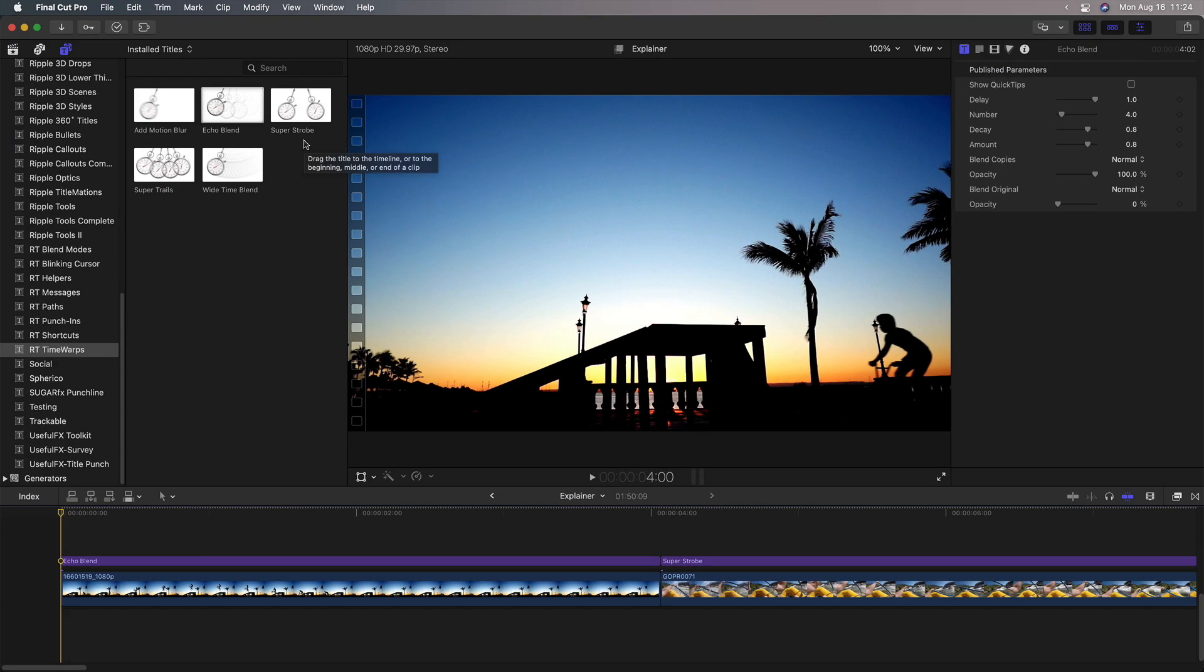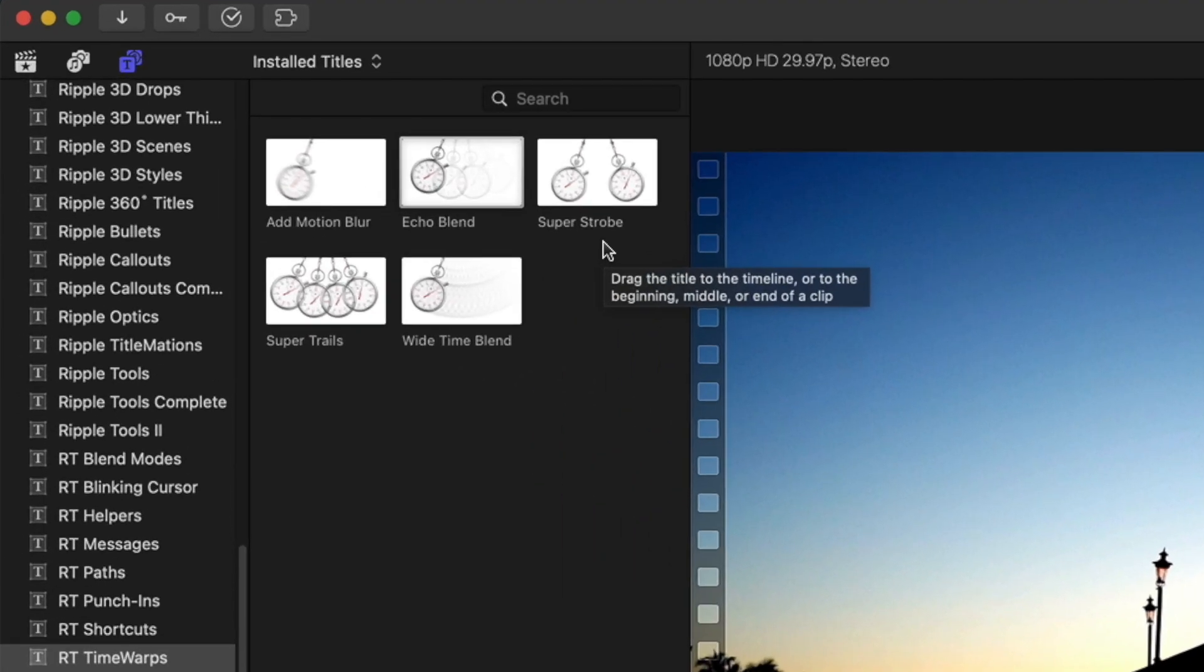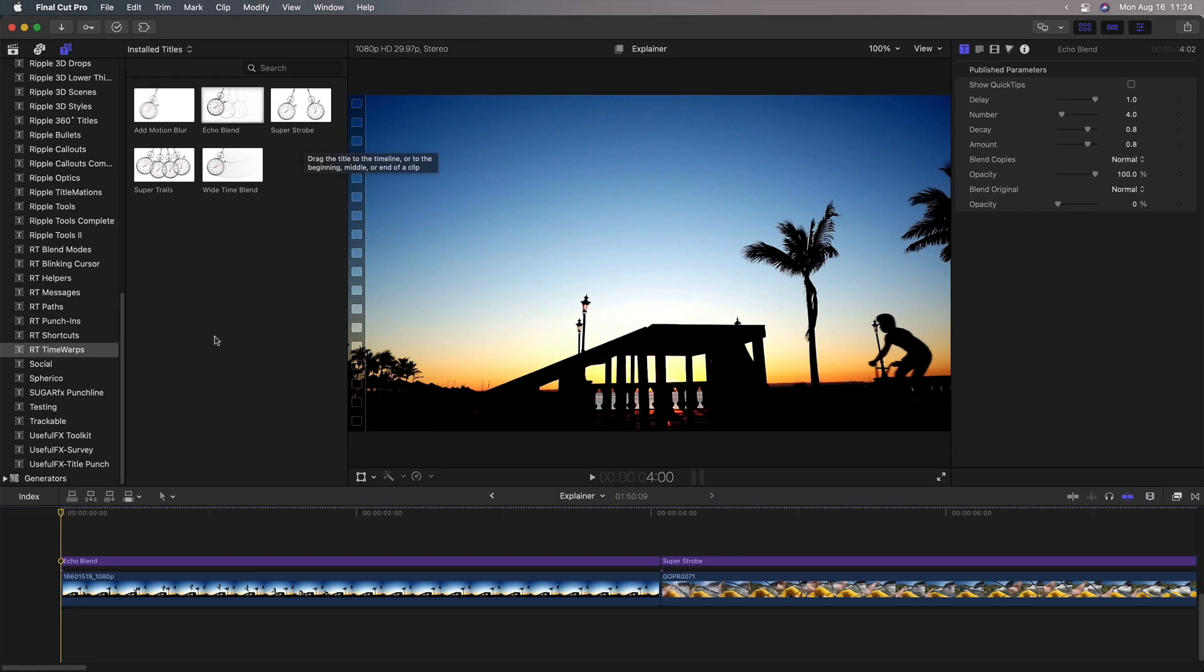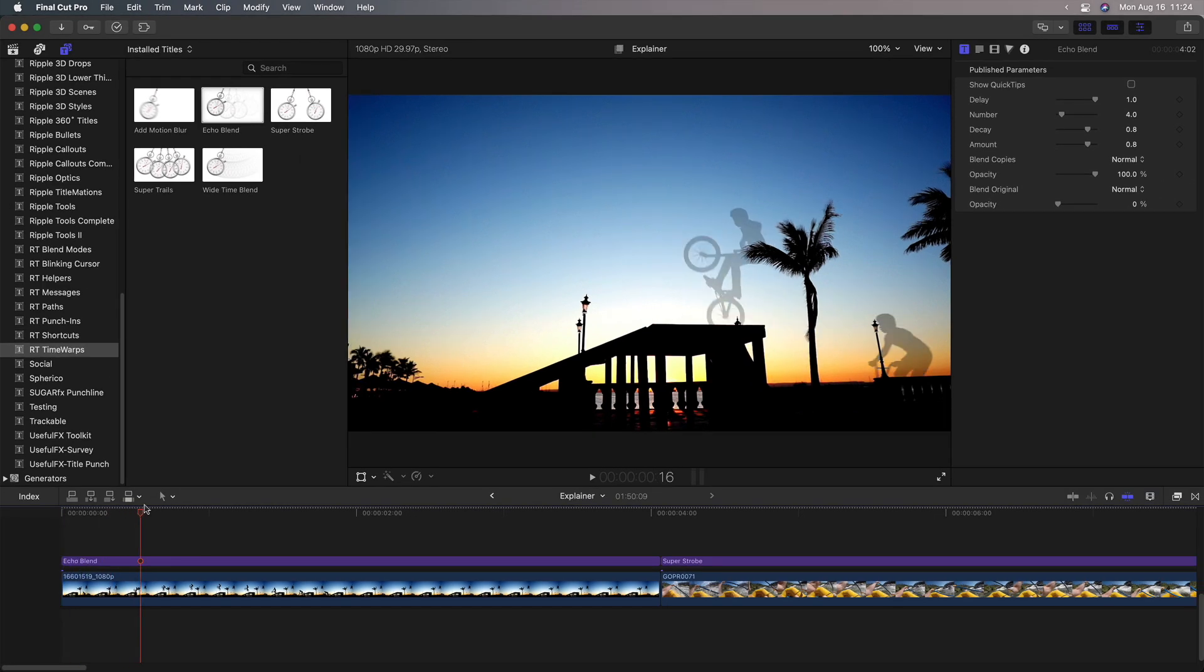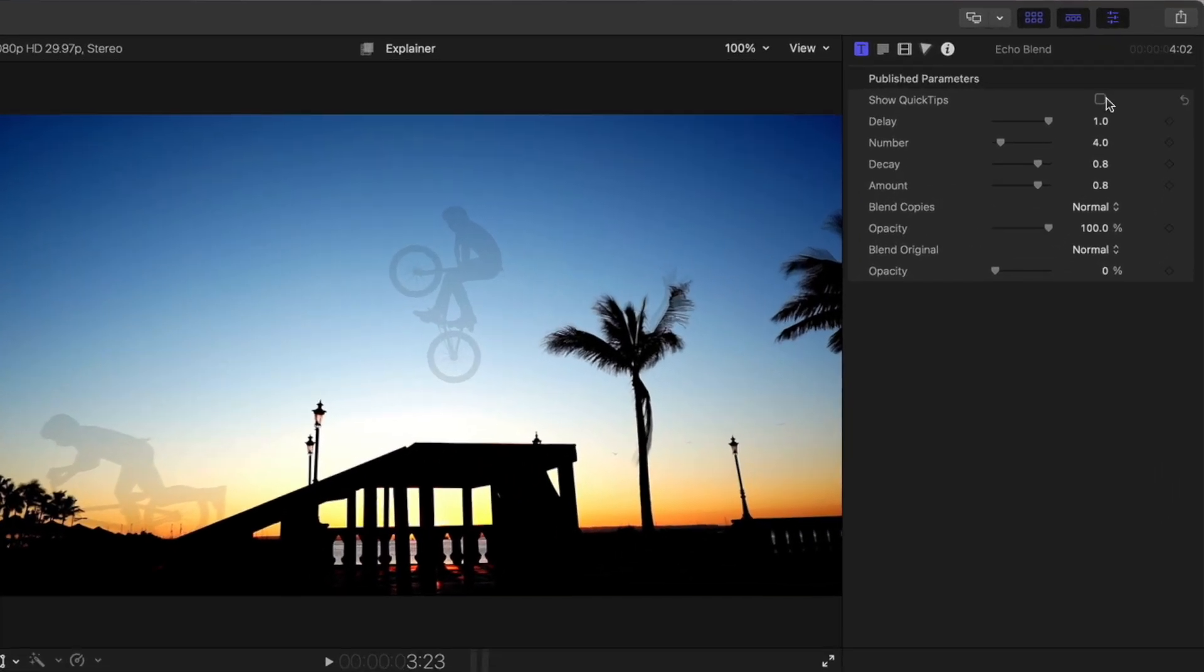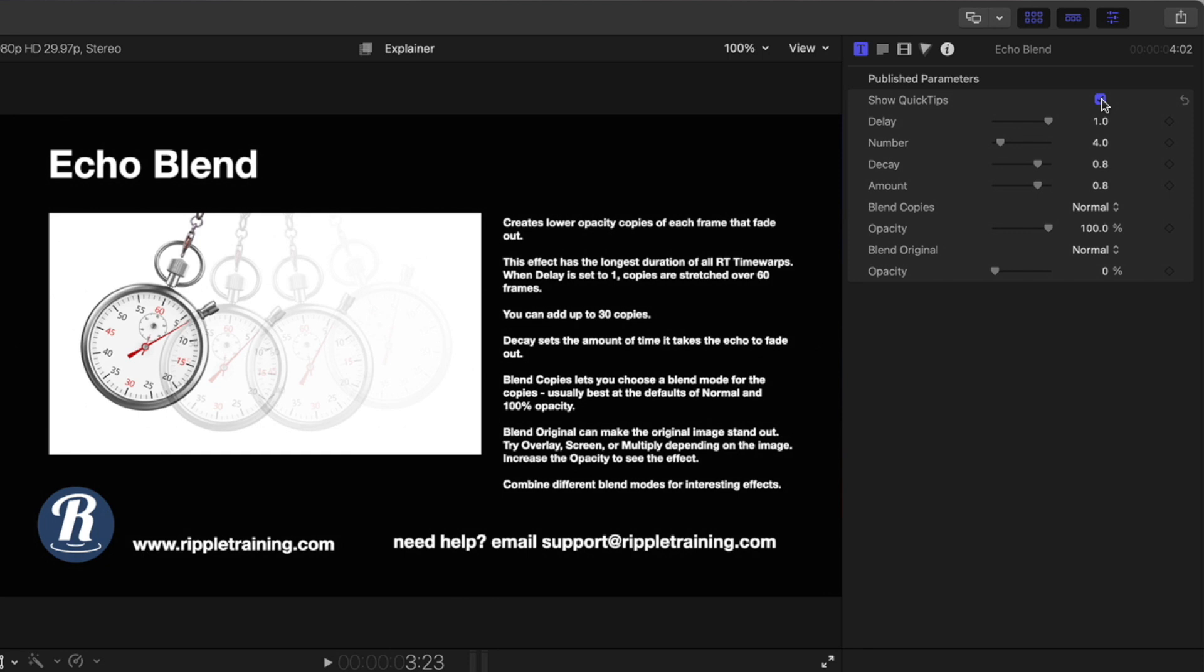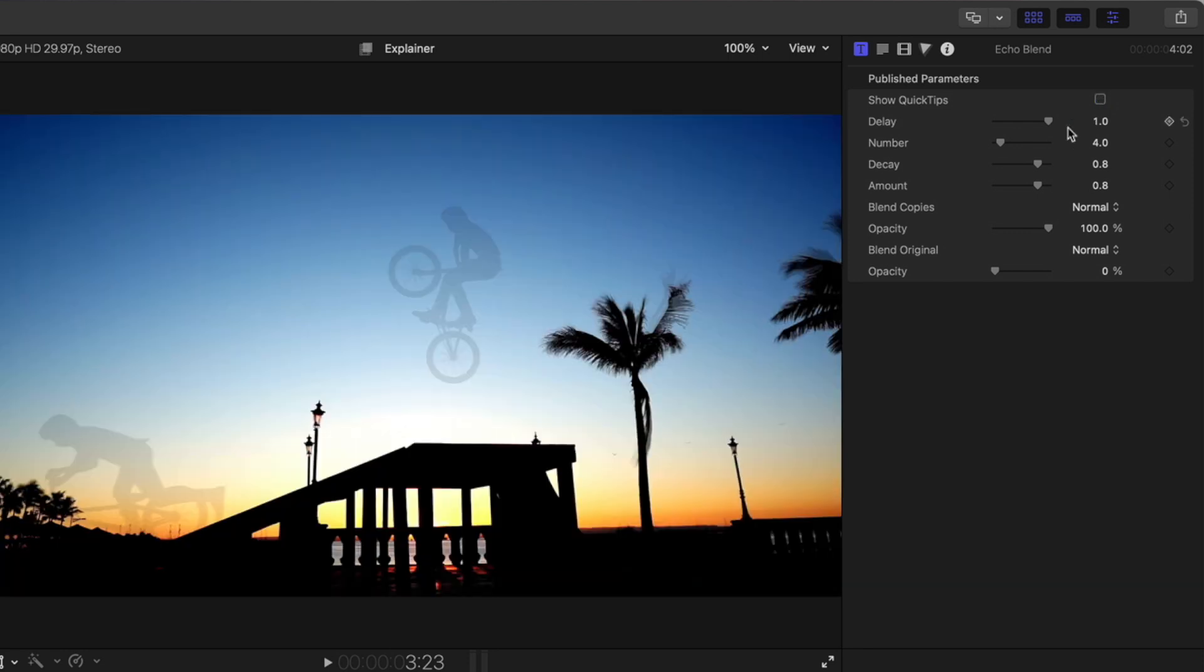So as opposed to super strobe that creates repeating frames over time, these other three, echo blend, super trails and wide time blend, create repeating frames within each frame. For instance, here I've applied echo blend, and by default we can see four copies of the bike rider. In the title inspector, we once again have quick tips. The delay indicates how much time until the next echo is produced, and the number is the number of echoes. So right now, one means one second.